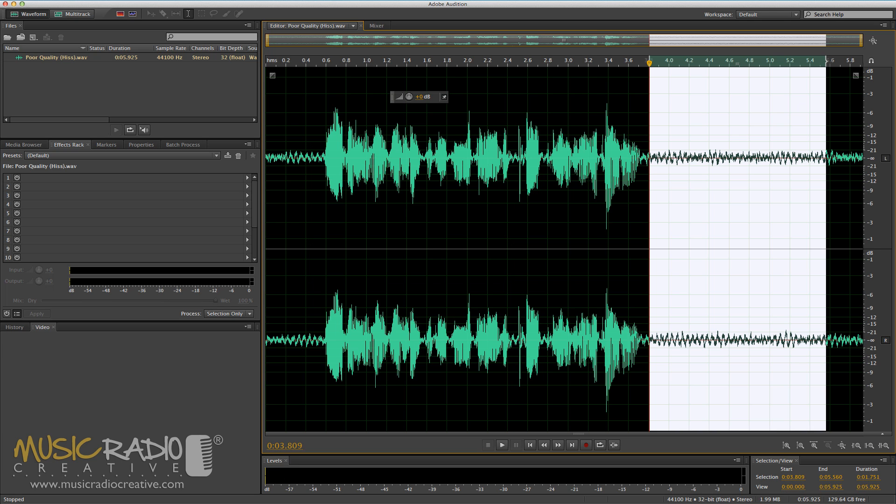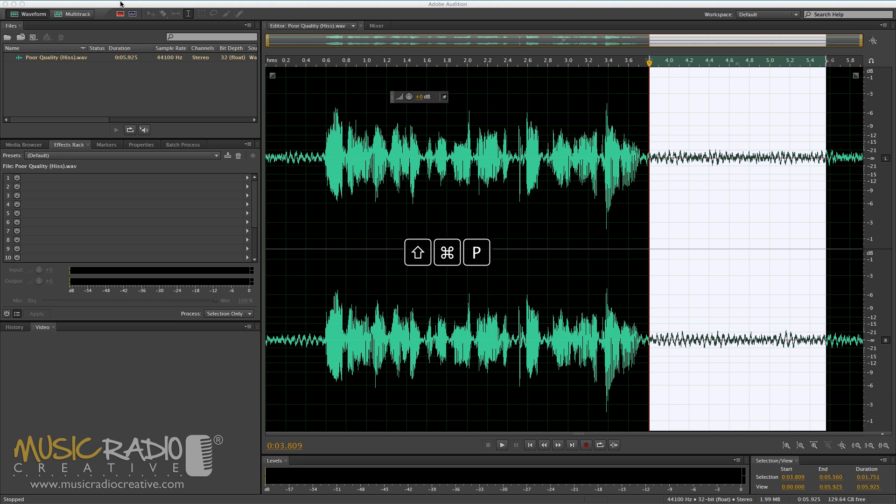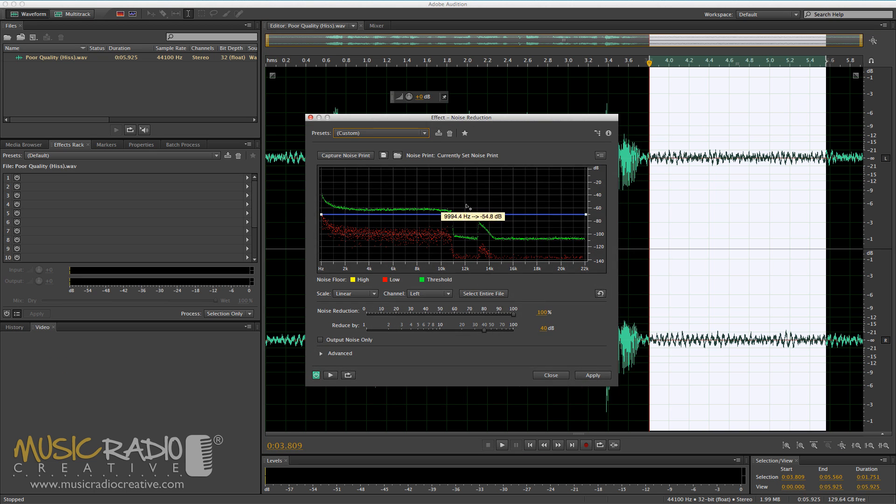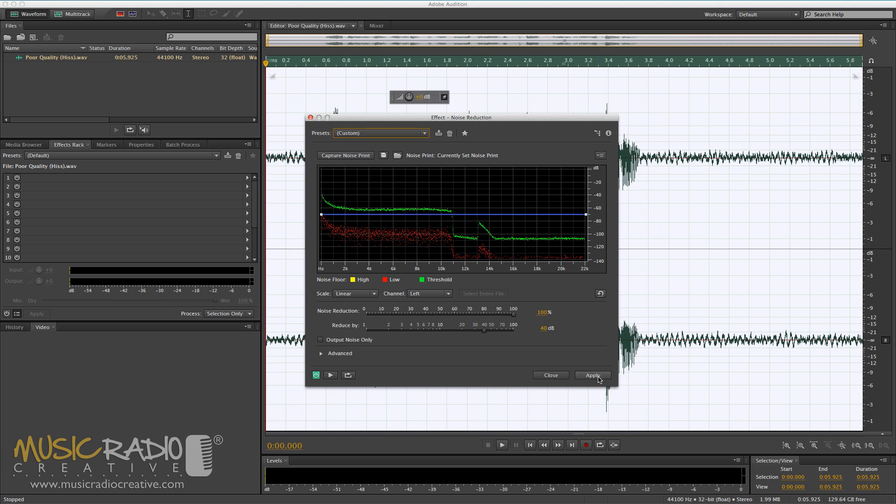Once you've done that, you then go back into the effects menu, noise reduction restoration, and then the noise reduction process, or you can just hit Command, Shift, and P on your Mac, and it'll bring up a window that looks like this, with your noise print in. And it's showing you the frequencies it's captured that it's going to remove for you, and then click Apply.